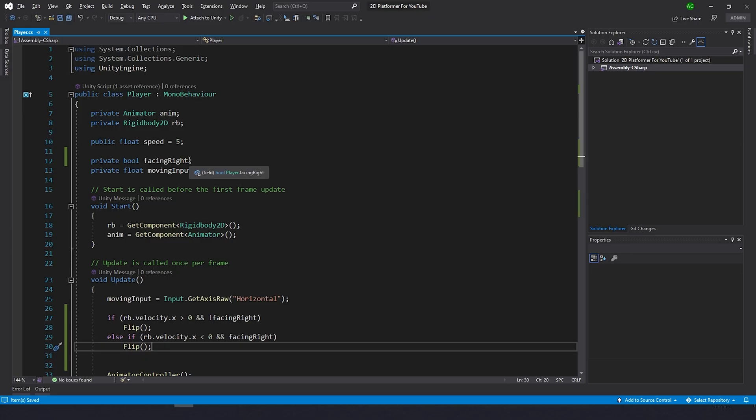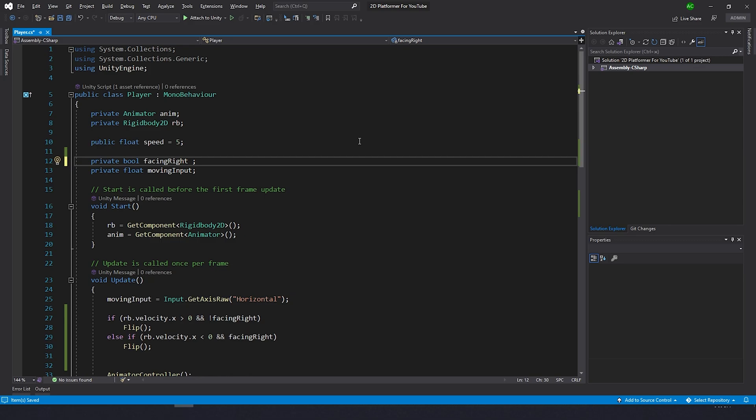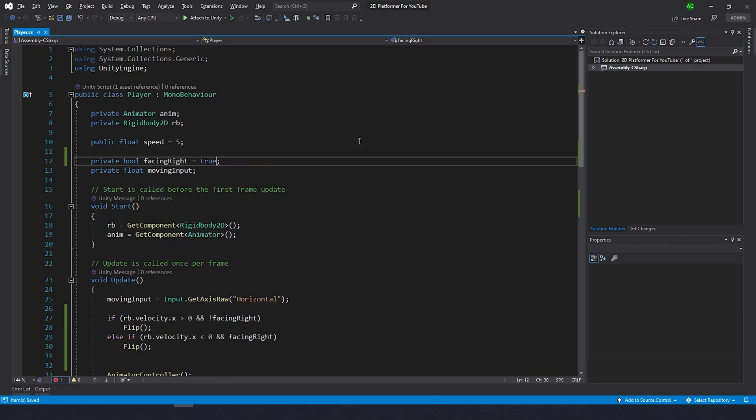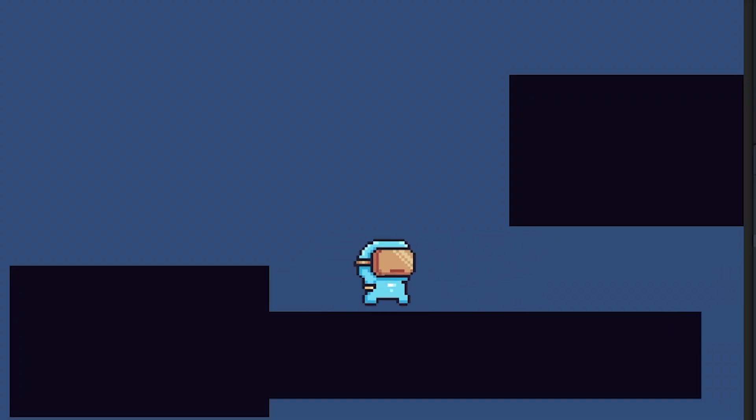It doesn't work exactly as we need, but it works. There's a very easy fix to that. What you should know is boolean is by default always false, so if you want to make it true by default, you need to actually do it. You need to write facing right equals true. This is what we need for our character because by default he is looking to the right side, so he is facing right. It looks really funny and nice. I really like the art from this asset pack.